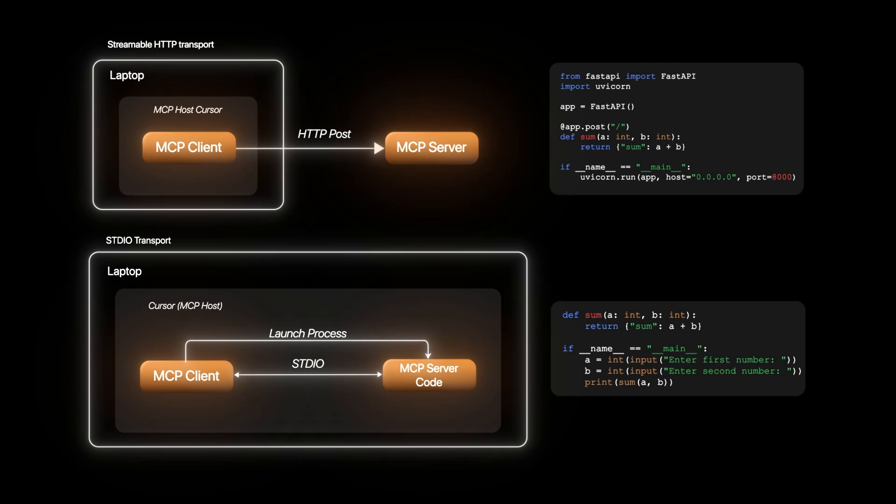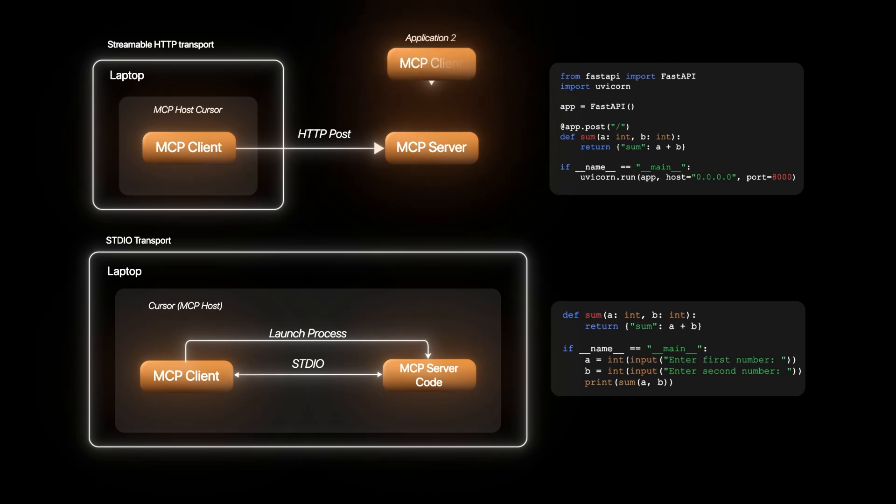STDIO makes the whole process simple with one less service to maintain. But on the other hand, MCP server when deployed remotely can be shared by multiple applications.